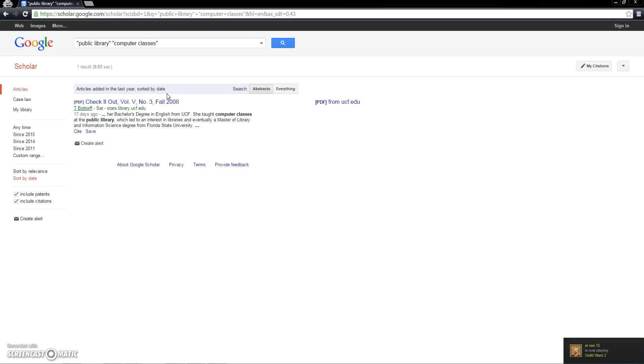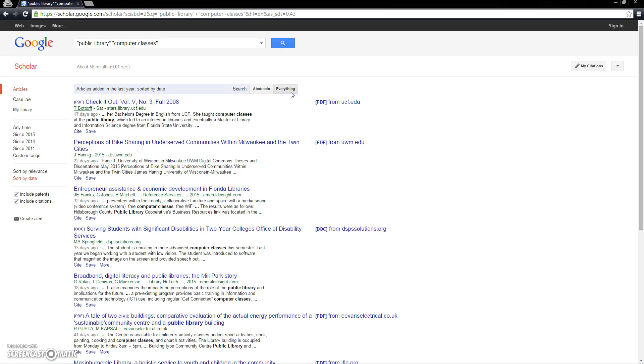We can also adjust our search by specifying here whether we are searching for our keywords only in the abstracts or if we are searching for our keywords in any field, which will of course give us more results.